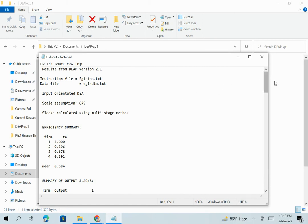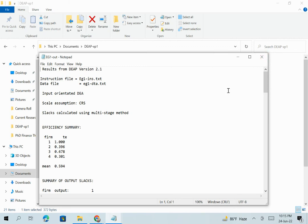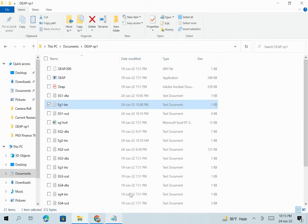DEAP version 2.1 is applied to measure the technical efficiency of a firm — in this case, bank branch technical efficiency. I think this video is helpful and you'll benefit from downloading DEAP 2.1 freely from the University of Queensland, Department of Economics website, and applying it for your academic progress. Thank you very much.